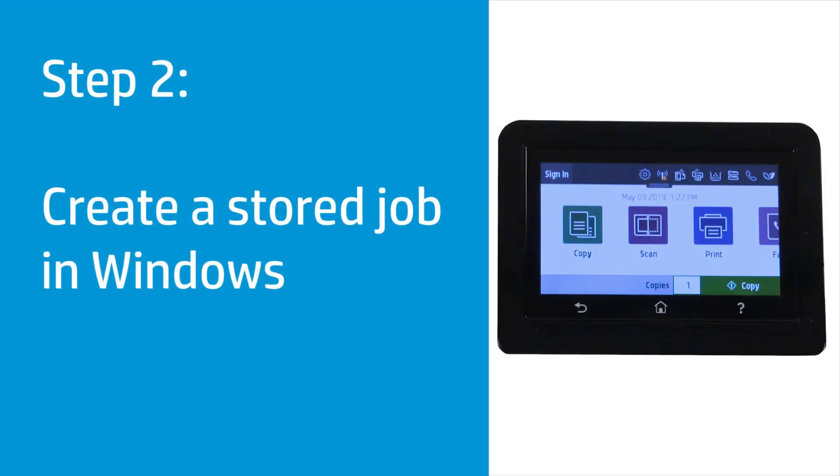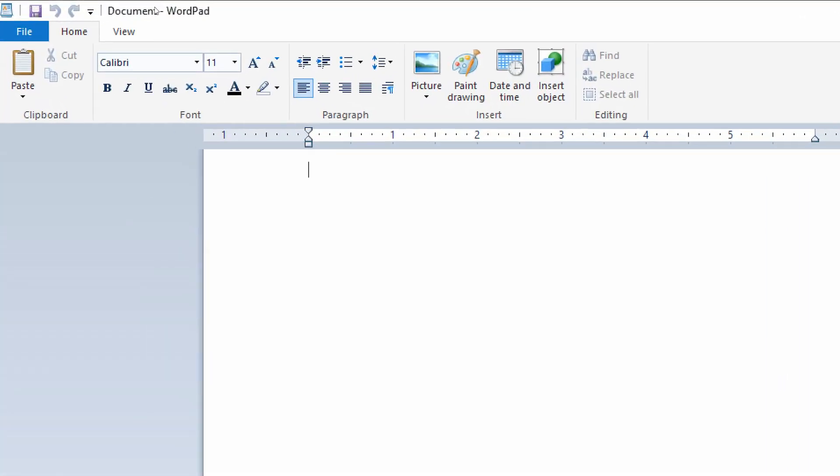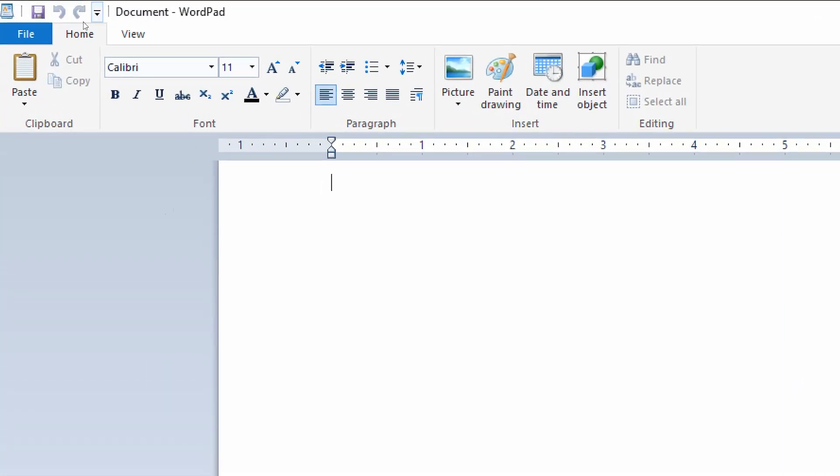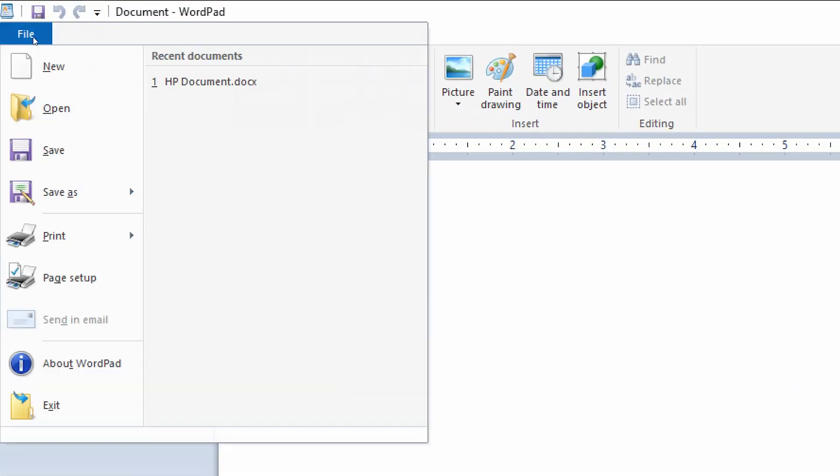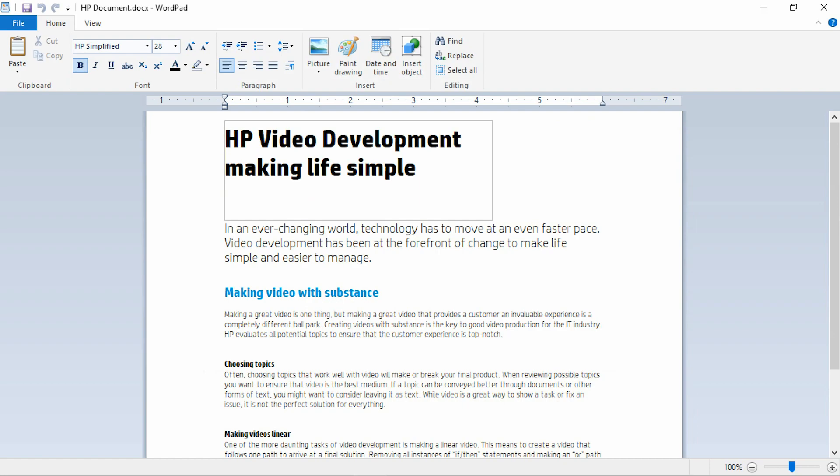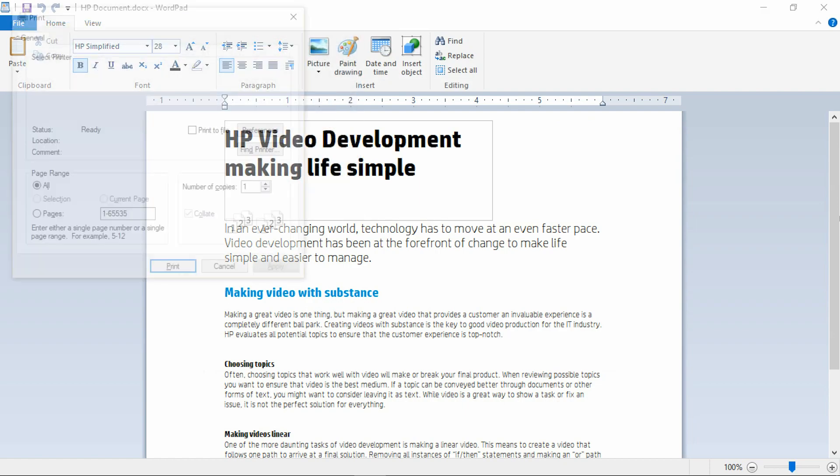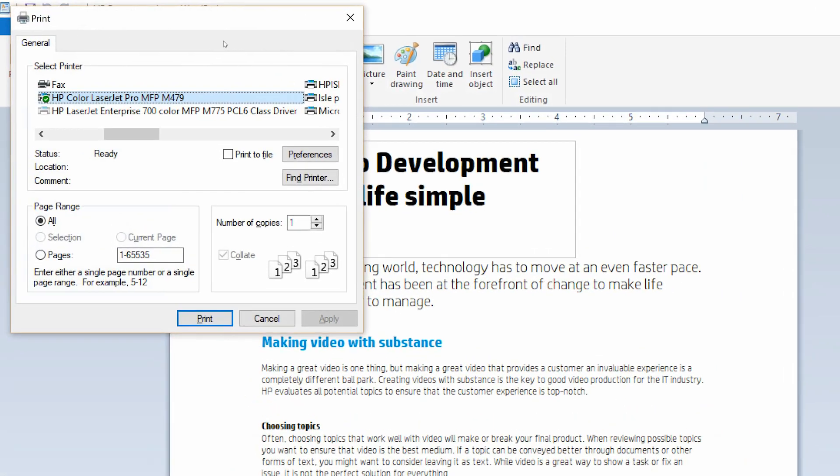Store the job on the USB drive to print later. Open the document to print. On your keyboard, press the Ctrl and P keys, and then select your printer.